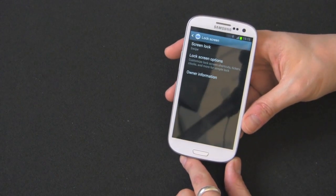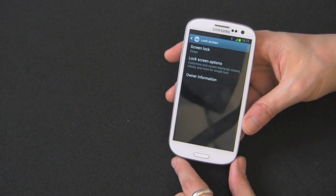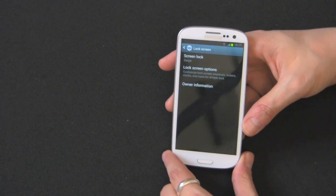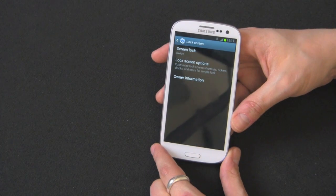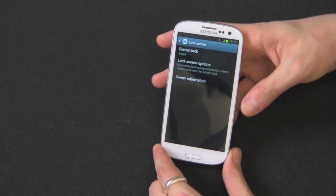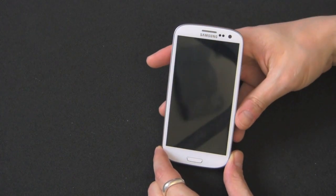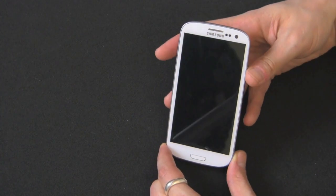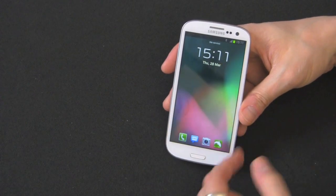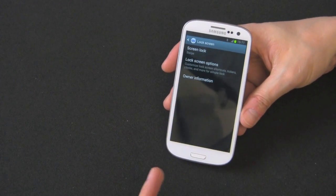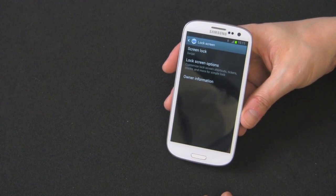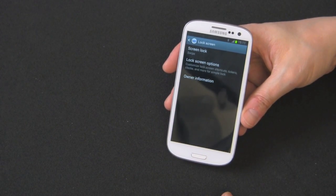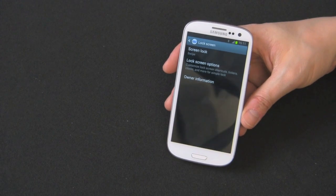So right now, this thing is set up for the swipe method of the lock screen, which I can show you if you hit the power button, and then you hit it again, just a single swipe. So that's not that much of a security option right there, just a single swipe, anyone can get in.